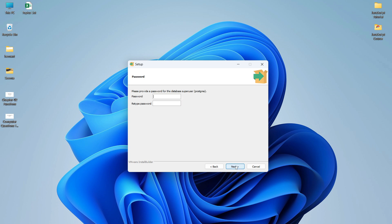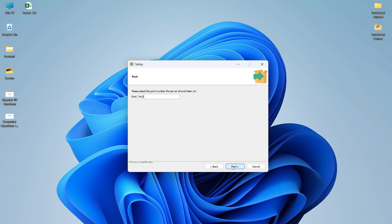Now it asks you to provide a password for the database superuser 'postgres'. The default user is postgres and it's asking you to set a password for this user. Provide a password and keep it in mind — whenever you start the PostgreSQL server it will ask you to type this password. After entering your password, click Next. It will show port 5432 — don't change this, keep it as it is, and click Next.